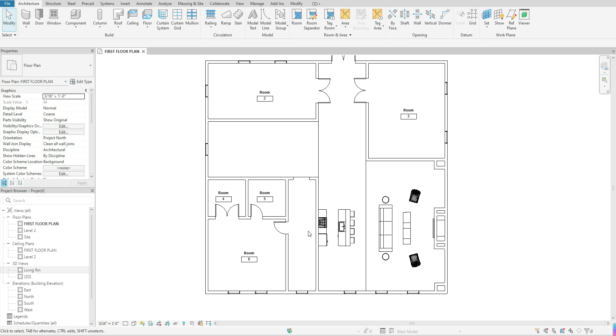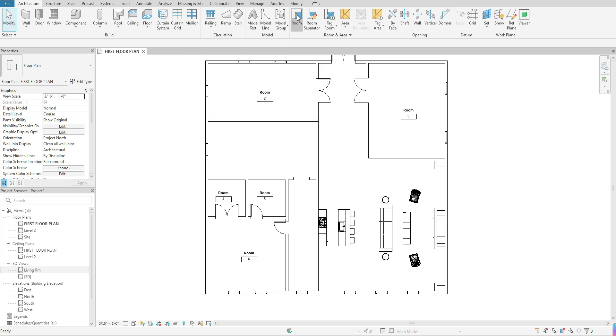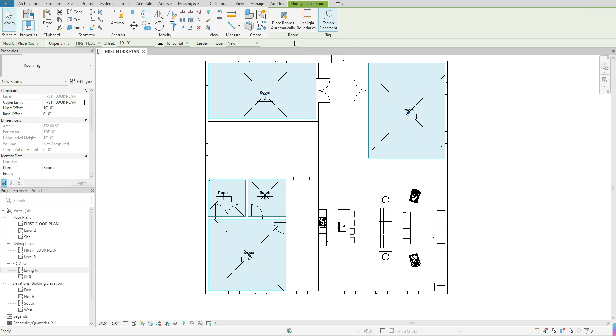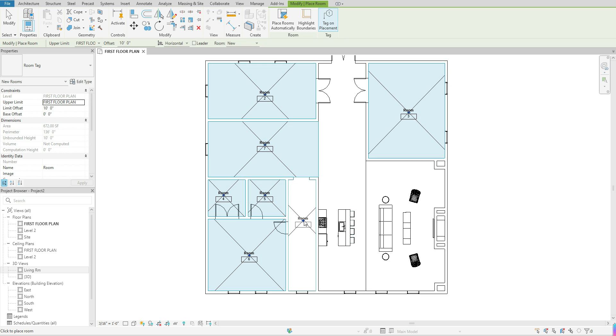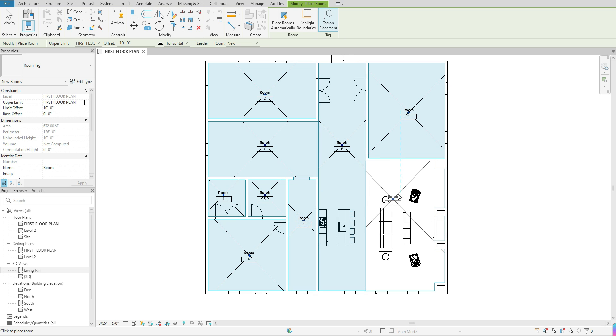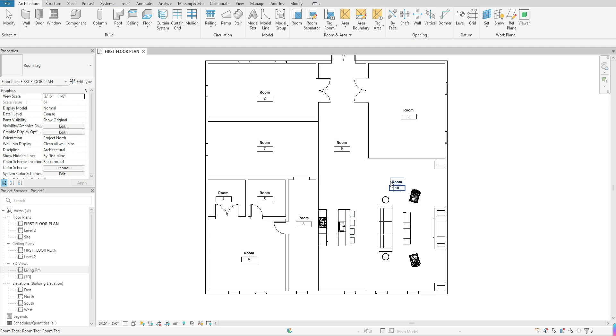Now if I come back up to my room tool and I click once and come back down to add a room, it's now allowing me to add rooms to the spaces that I've defined. I'm going to just click once to set those rooms down and press escape to completely come out of that.